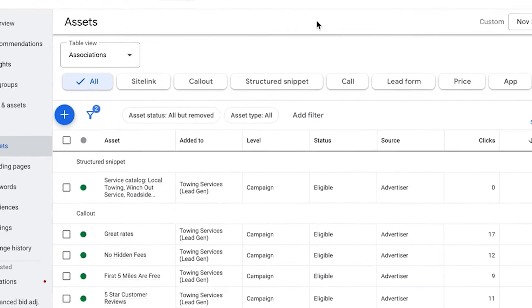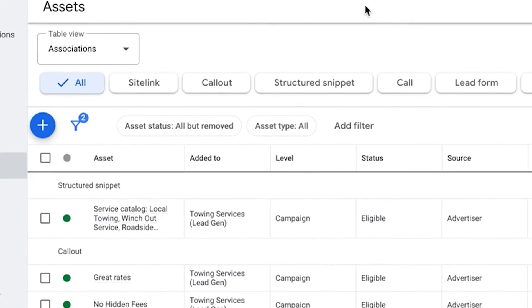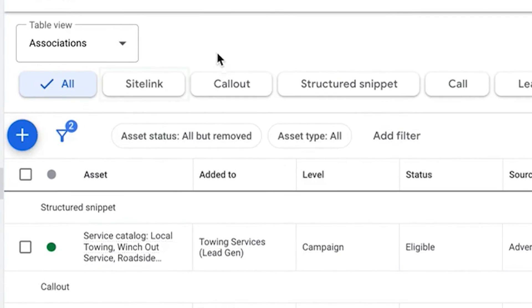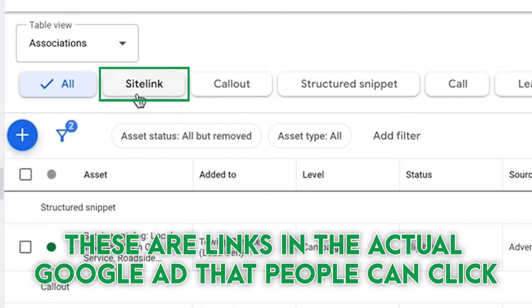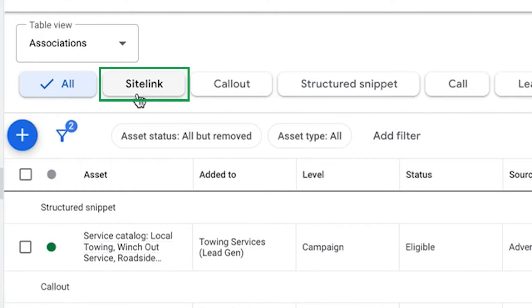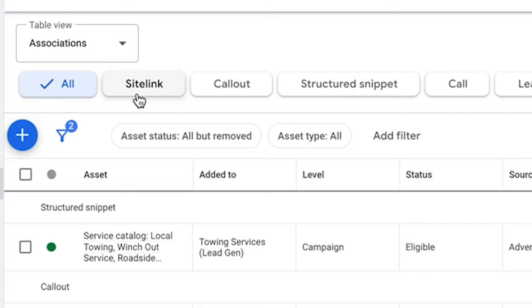Look at these as different call to actions. The site links take you around your website or multiple landing pages. So obviously these are links in the actual Google ad that people can click and go to different landing pages. And it's as simple as, let's say you're using one landing page for site links. All you have to do is clone that landing page. Let's say it's abc.com is your main website. We do abc.com slash, you know, if you're a plumber...